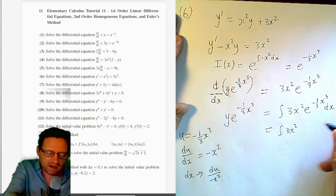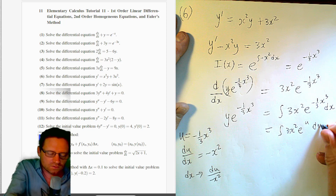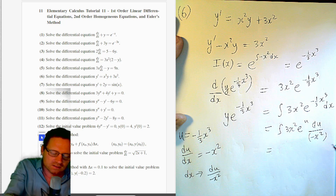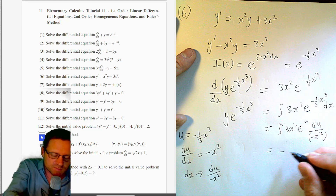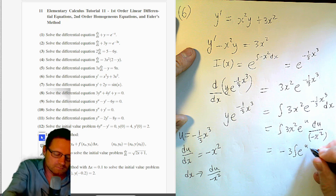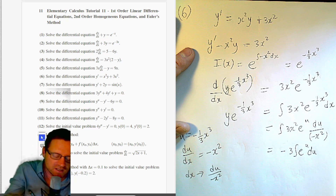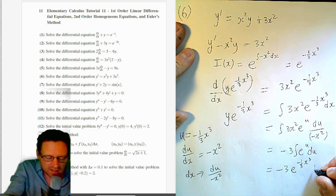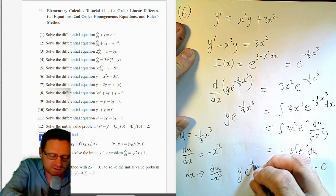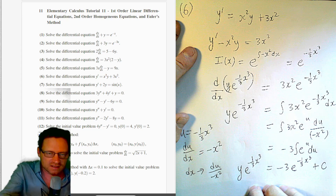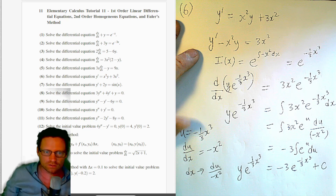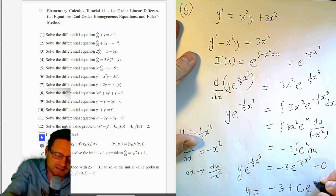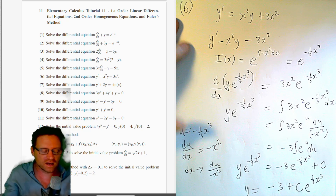The integral becomes ∫3x²·e^u · du/(−x²) = −3∫e^u du = −3e^u = −3e^(−x³/3) + c. So y·e^(−x³/3) = −3e^(−x³/3) + c. Multiplying through by e^(x³/3) gives the general solution: y = −3 + c·e^(x³/3).